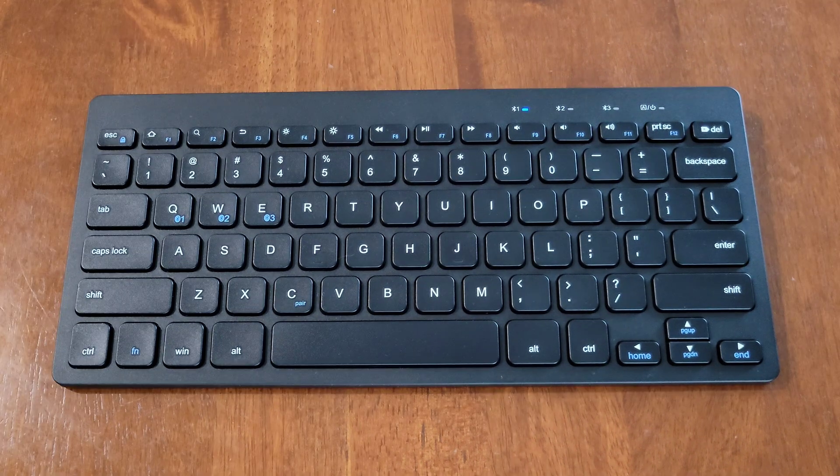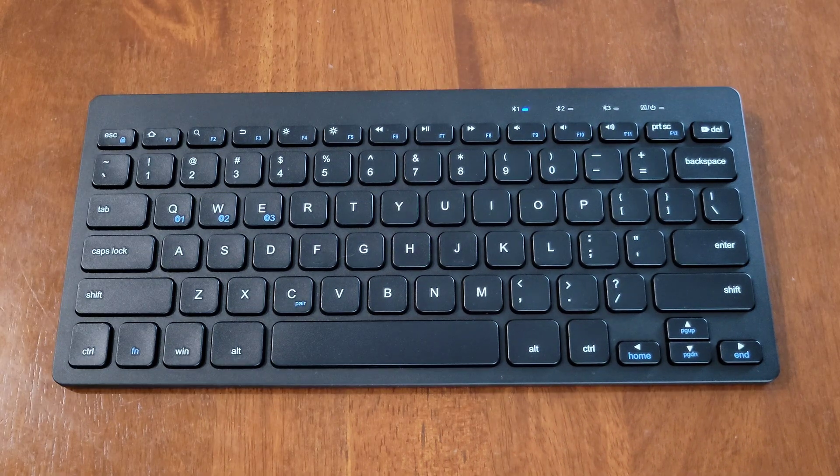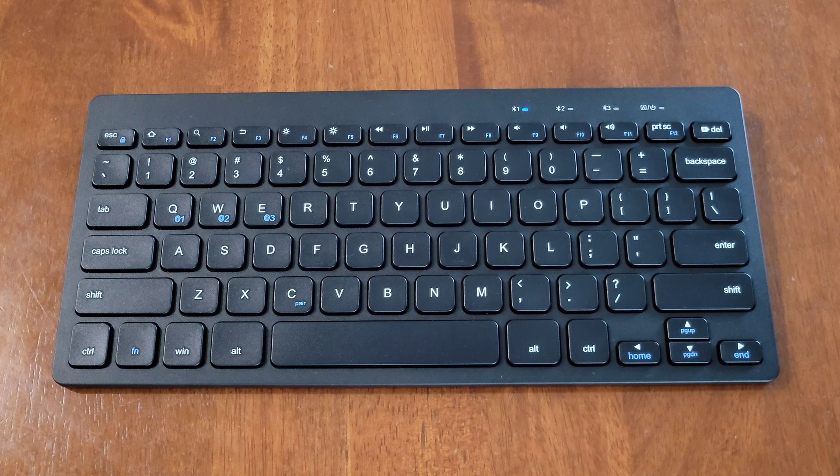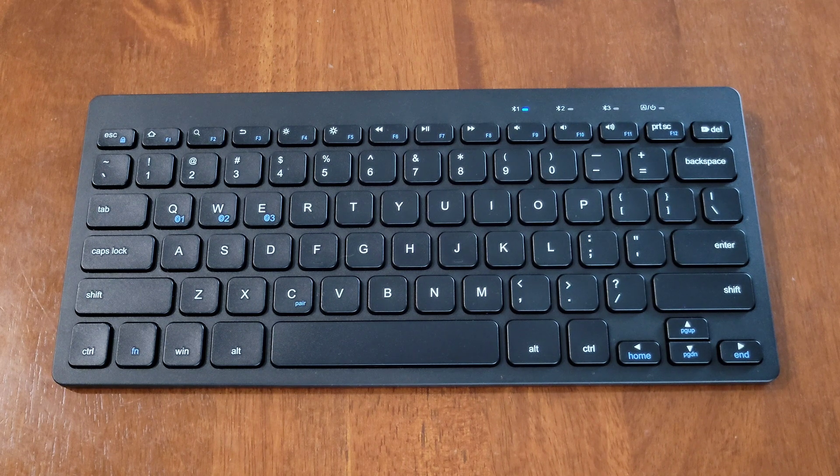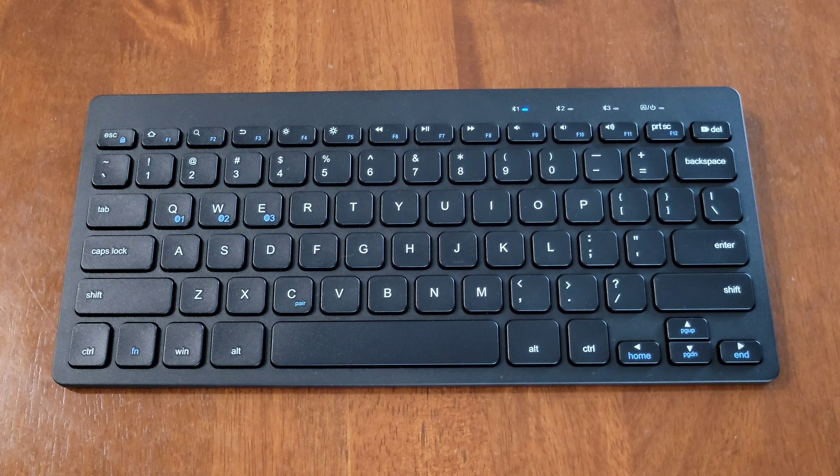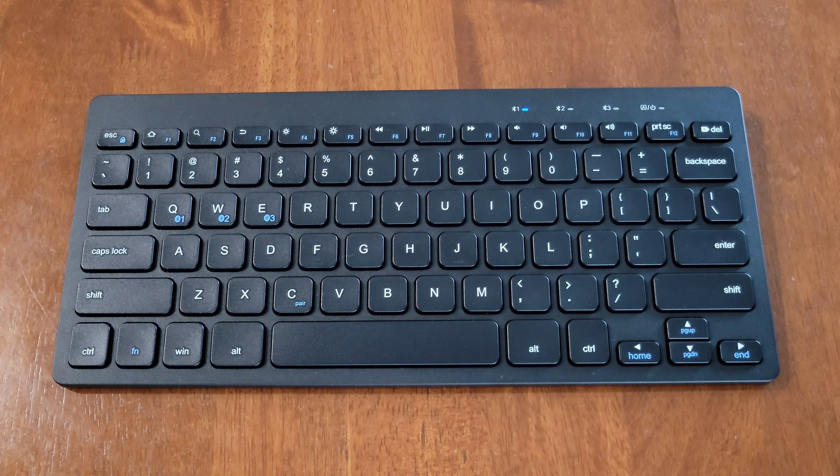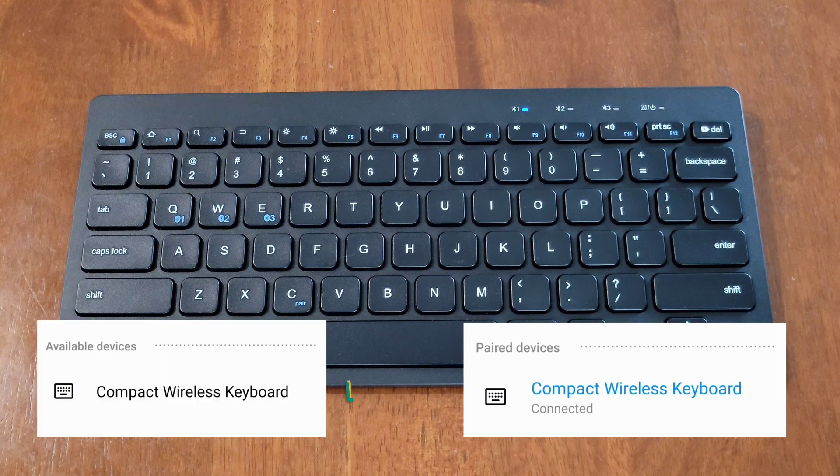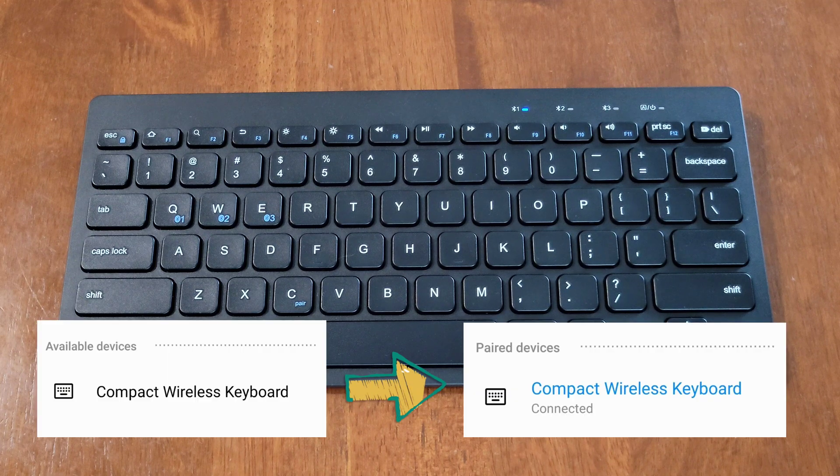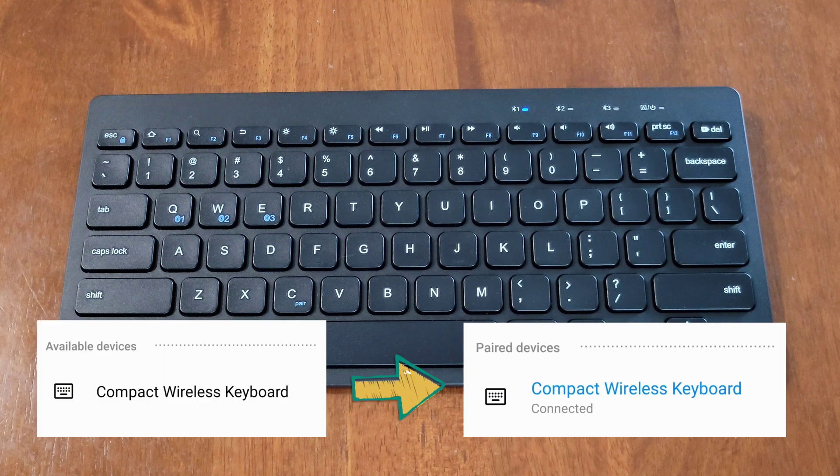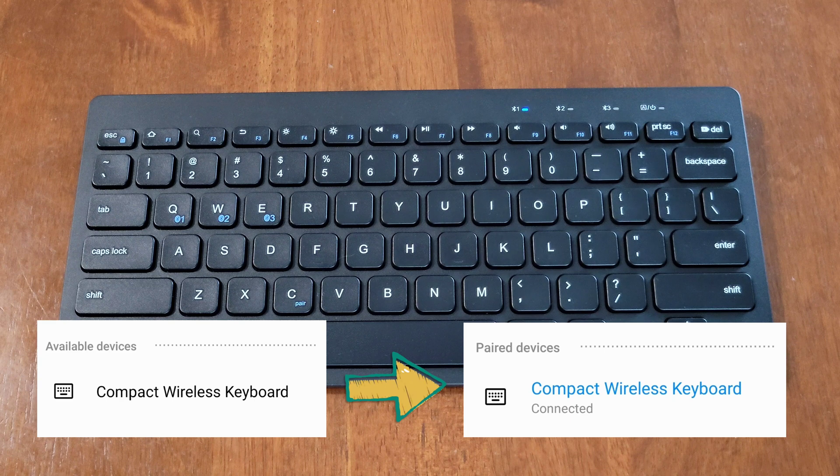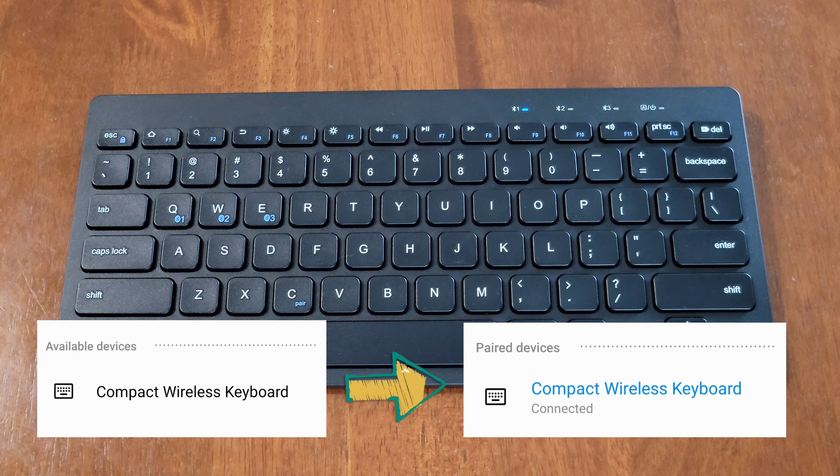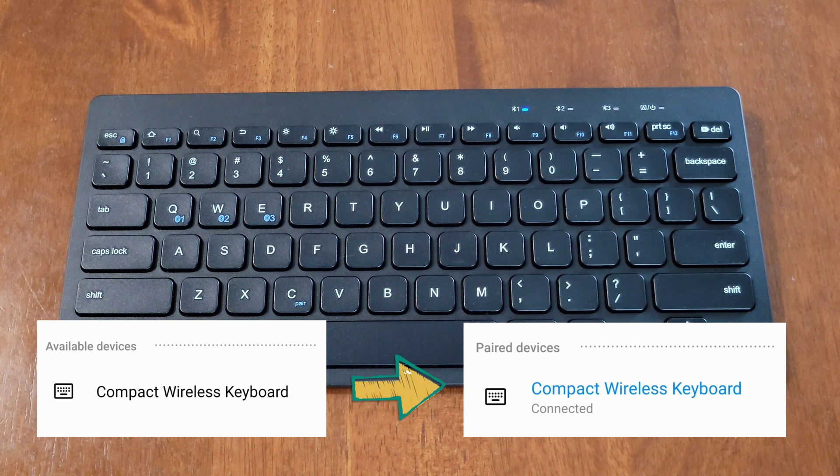When the keyboard is in pairing mode, make sure the phone or tablet you're trying to pair is close to the keyboard so they can communicate properly. The keyboard will show up in the Bluetooth menu under available devices as compact wireless keyboard.